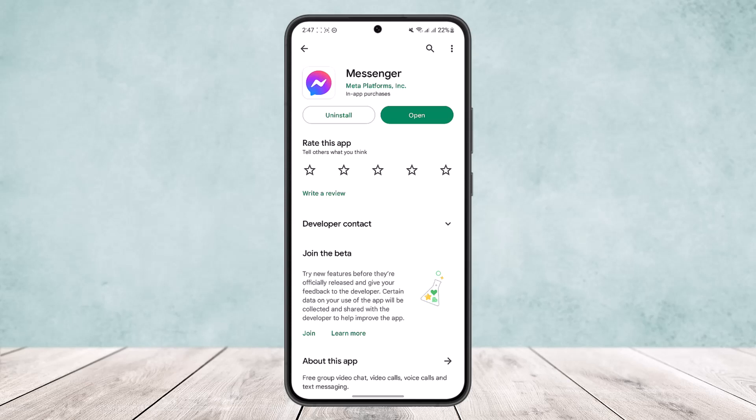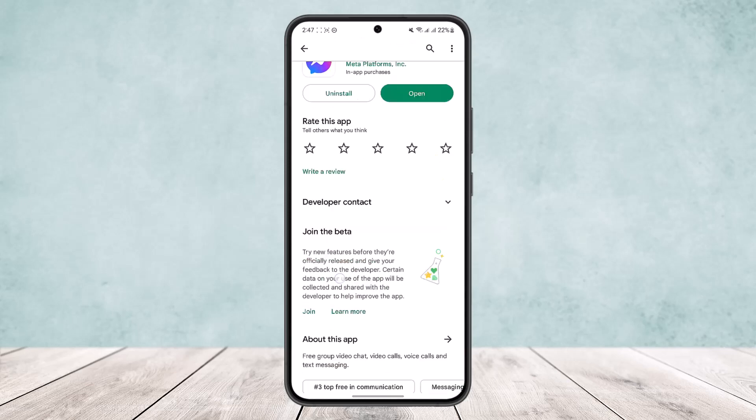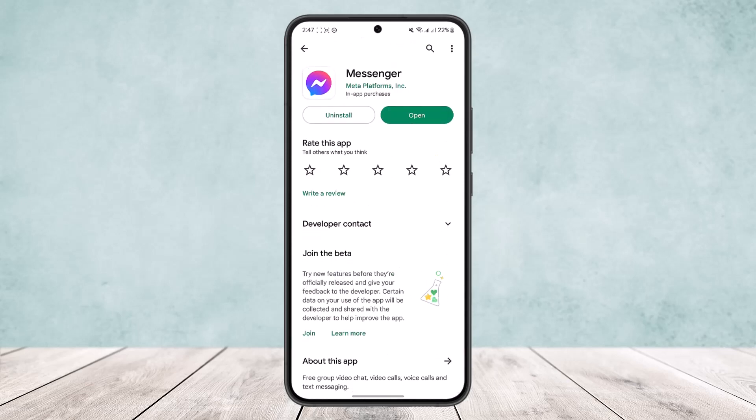If your app isn't updated, you might get the error when trying to log into your account. Head over to your Play Store or App Store and search for Messenger. If you're on Android Play Store, you'll get an interface like this. If your app isn't updated, you'll get an update option instead of the open option you can see on screen right now. Tap on update and your Messenger login problem will be fixed.